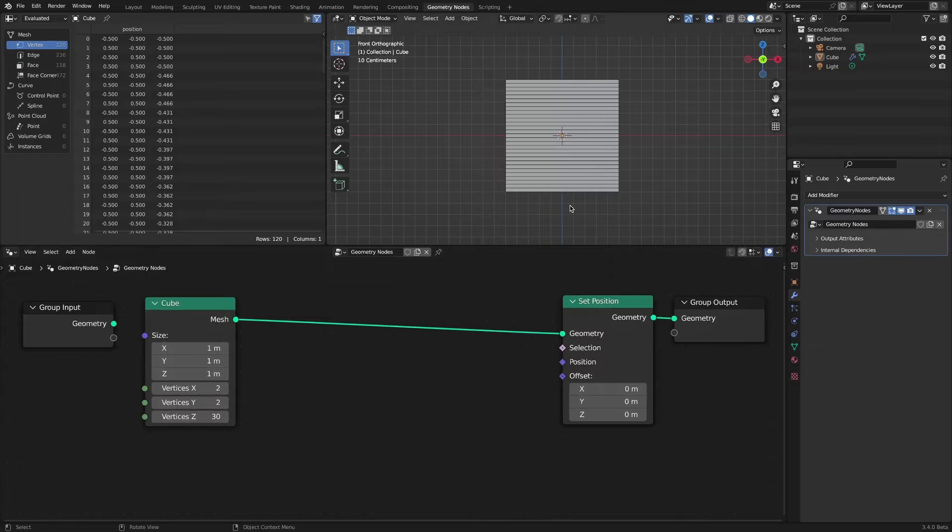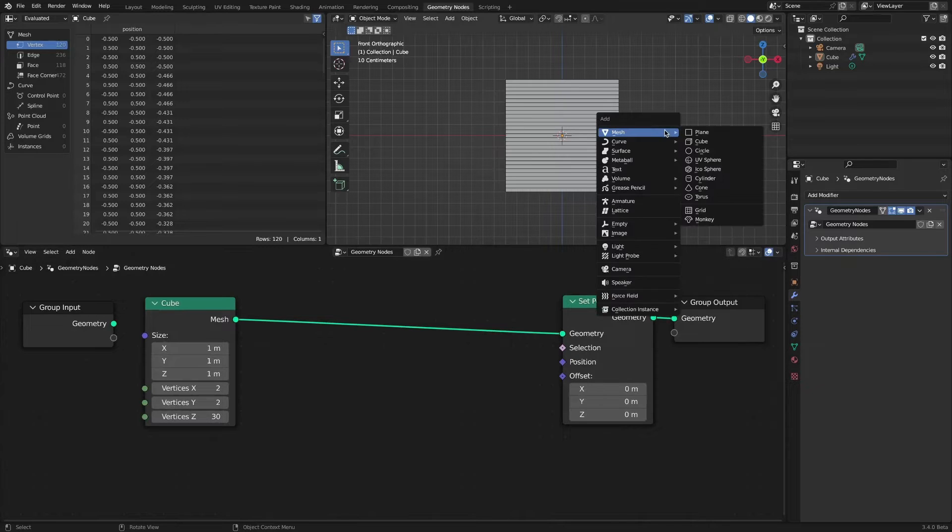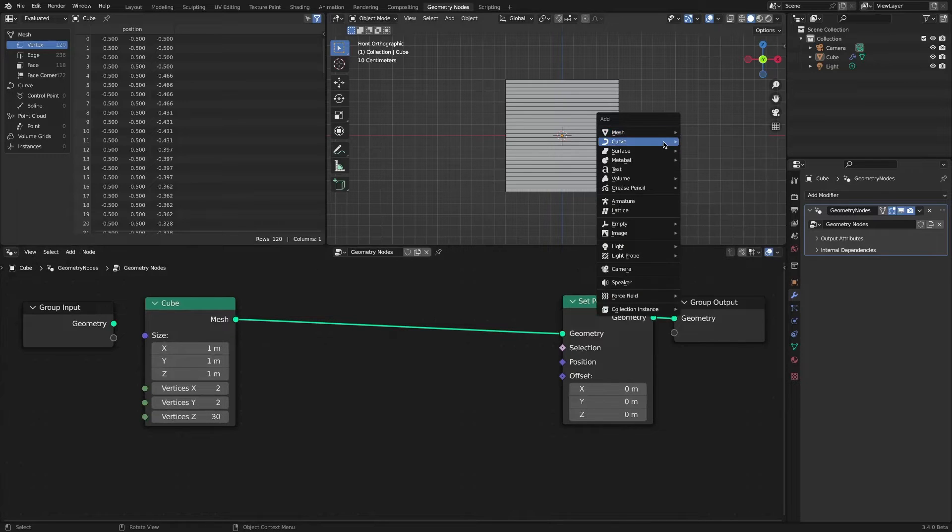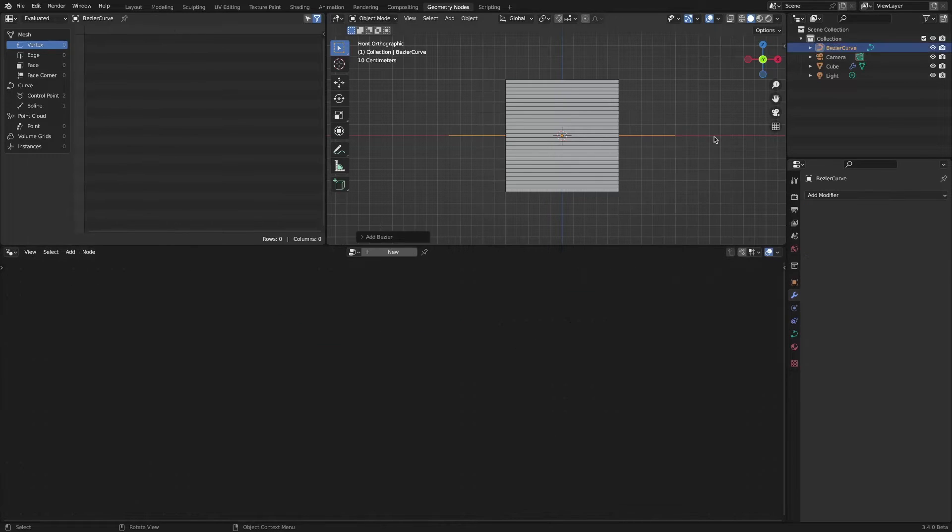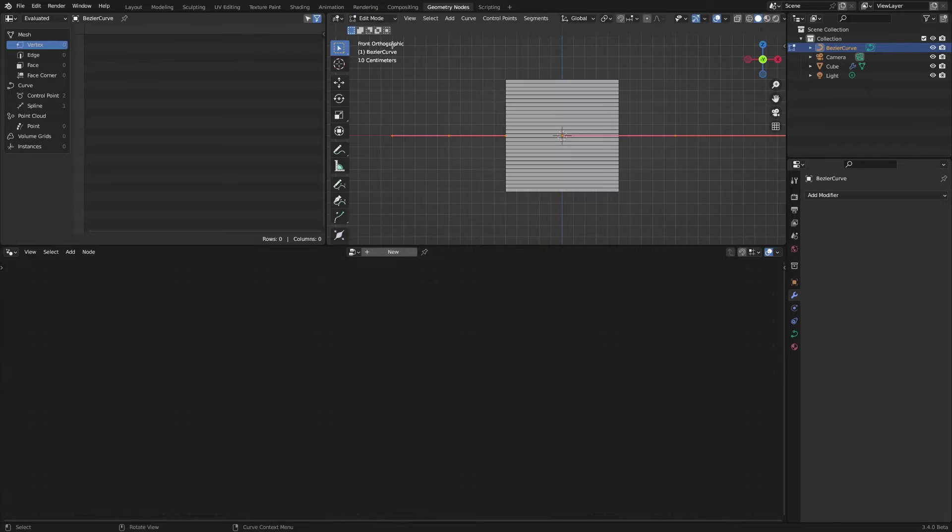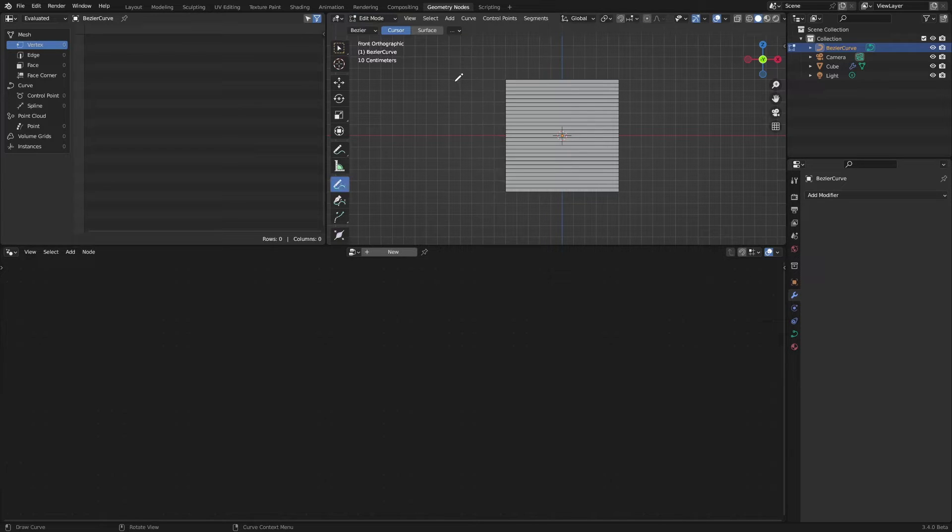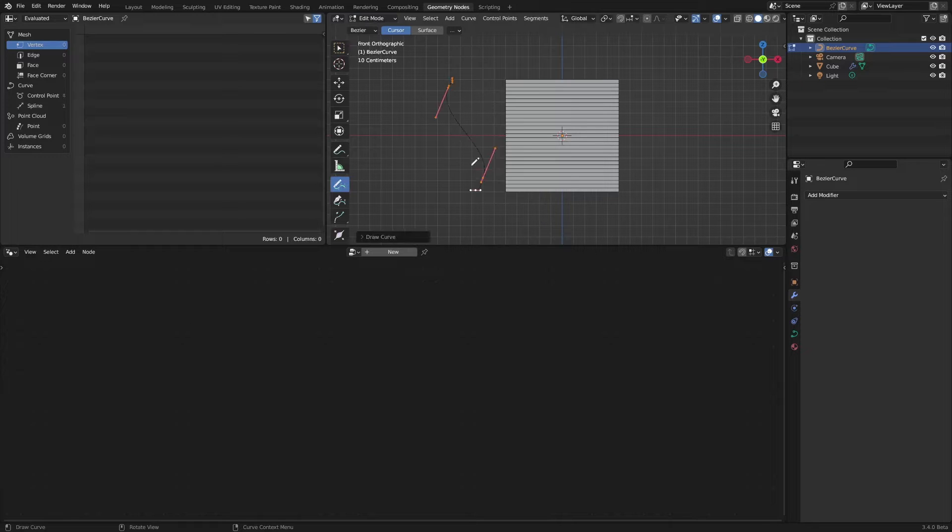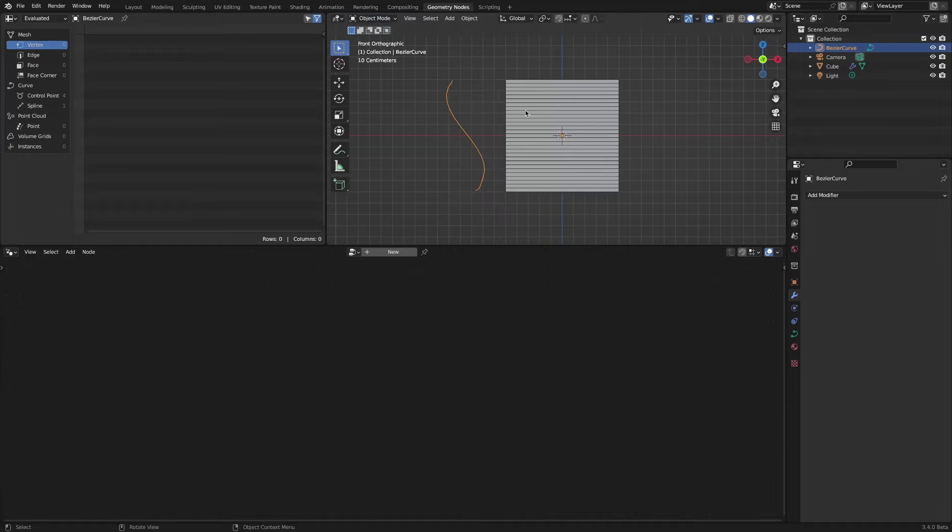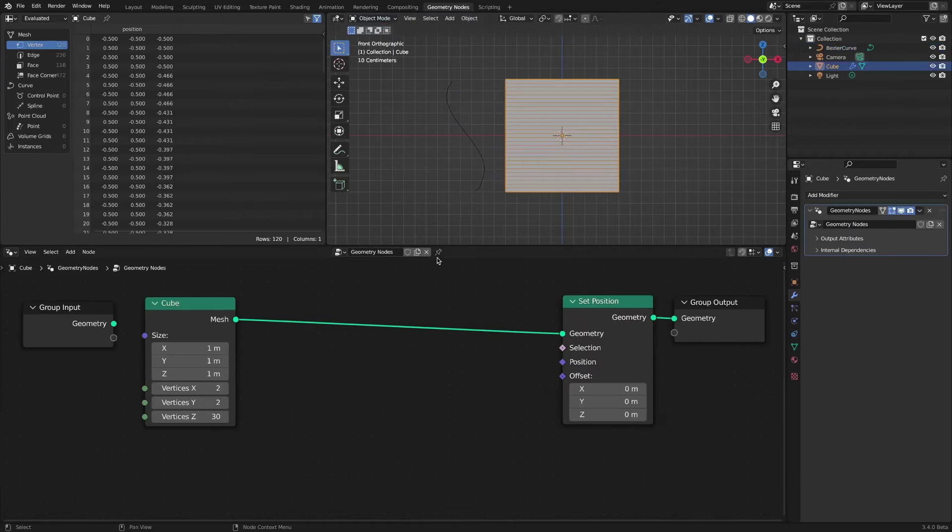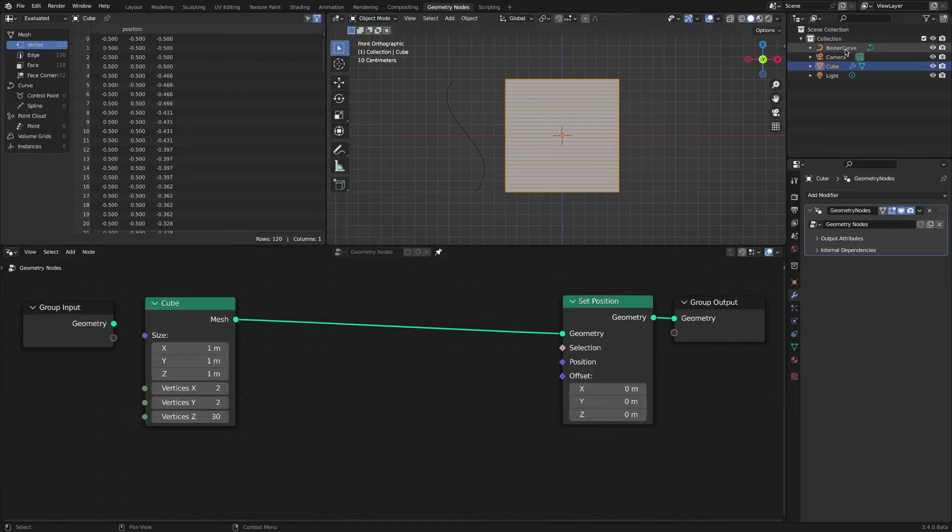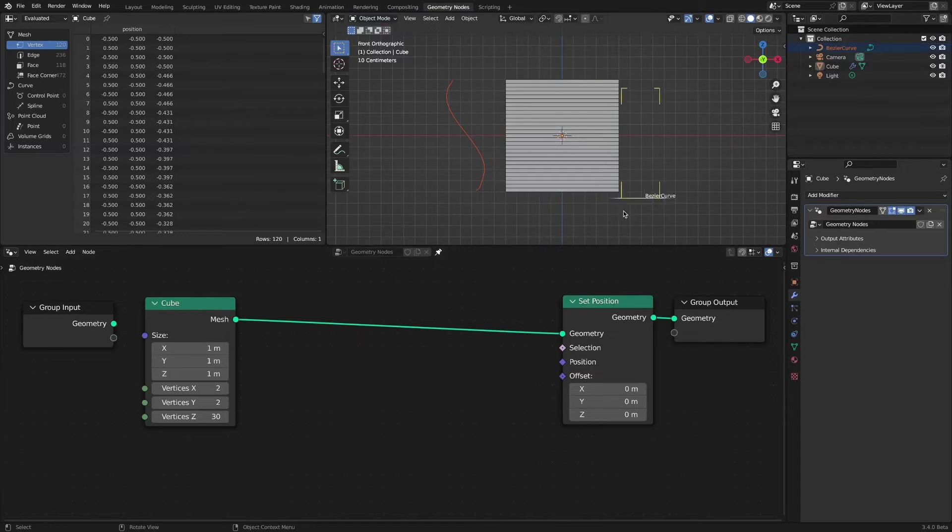Add a curve object to determine the shape. Use the object info node to load the curve object into the node tree.